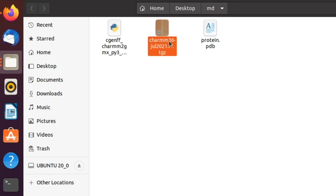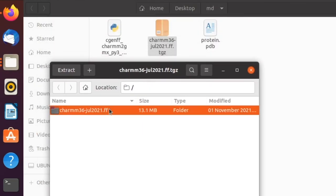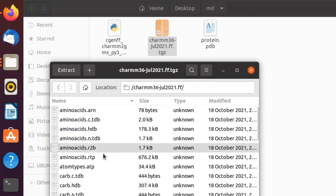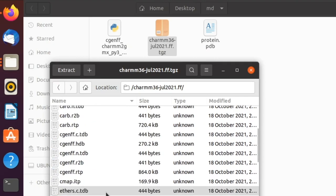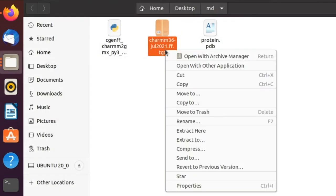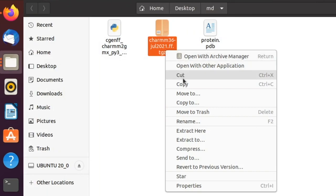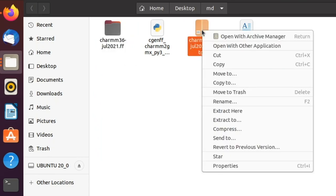Let us quickly see what is present in this force field file. It has a folder inside with the required files for the force field. Right-click and choose 'Extract Here'. Then delete the archive file as it is not needed in future.